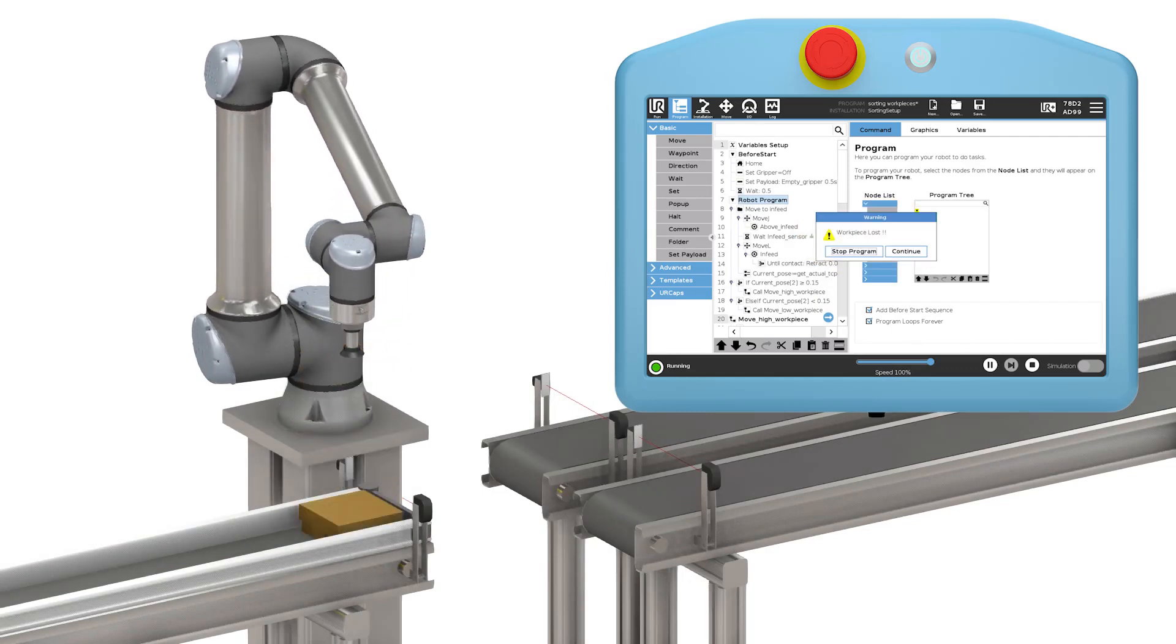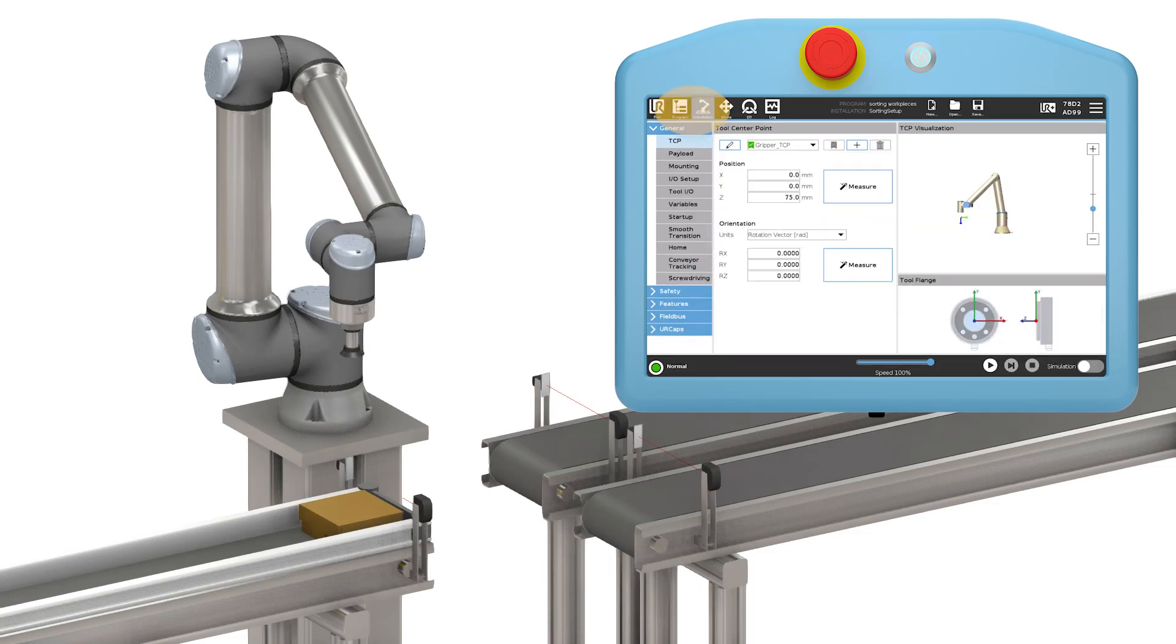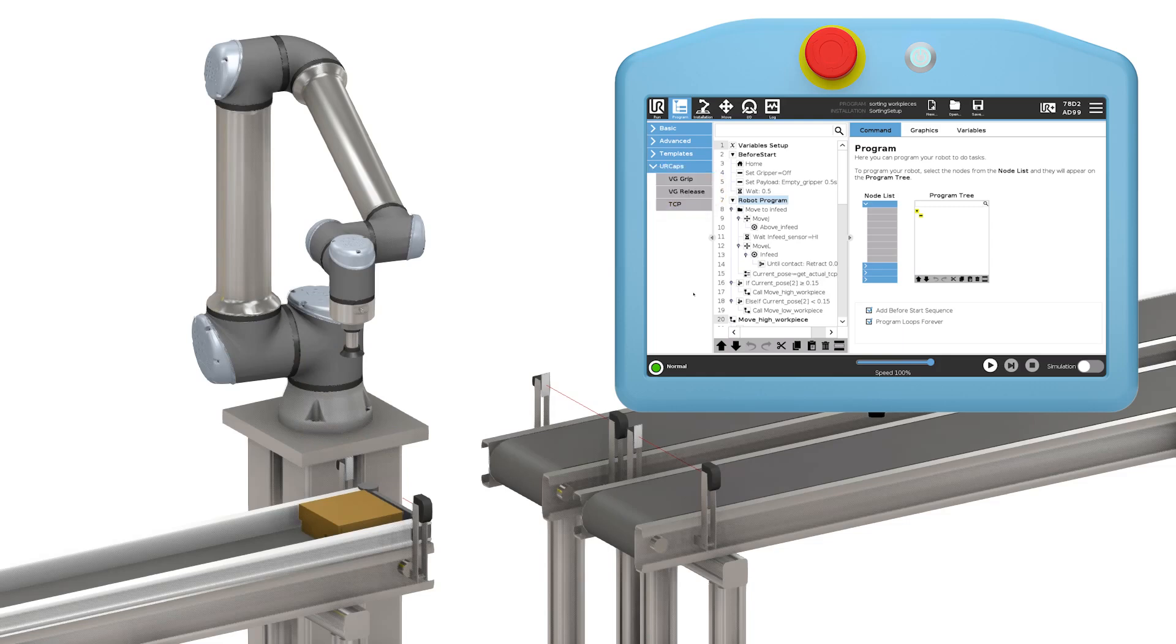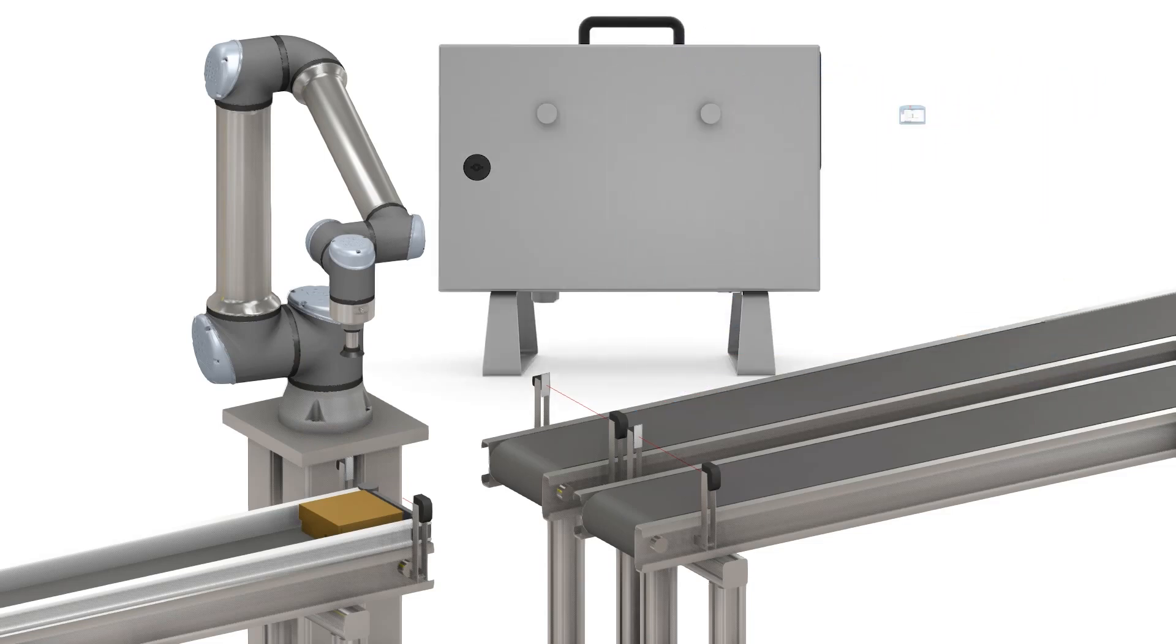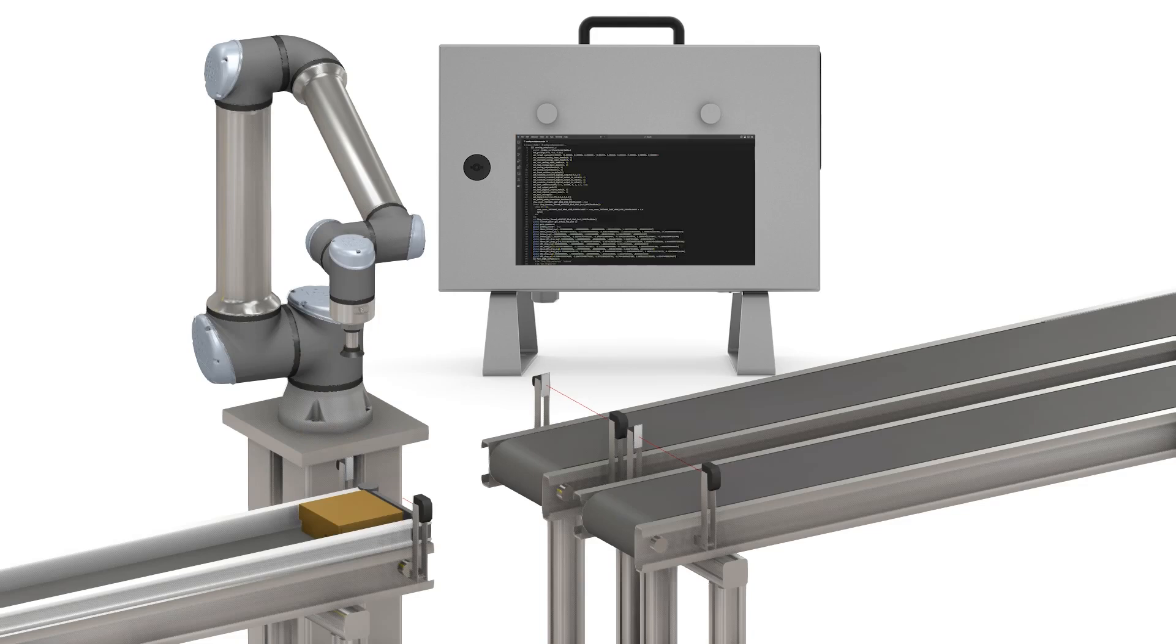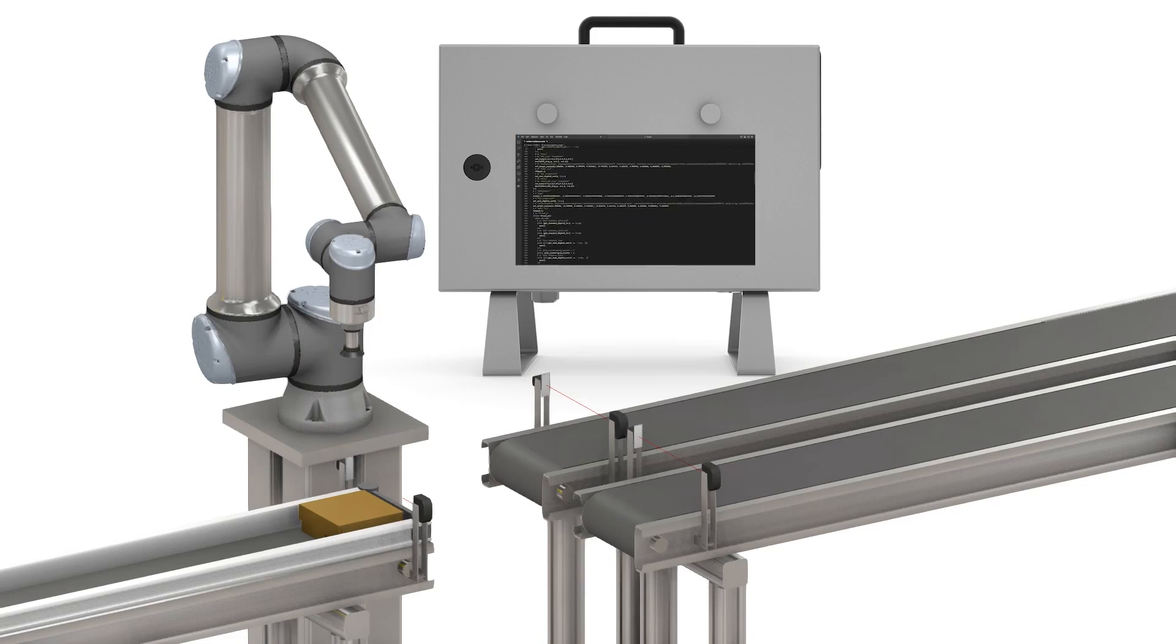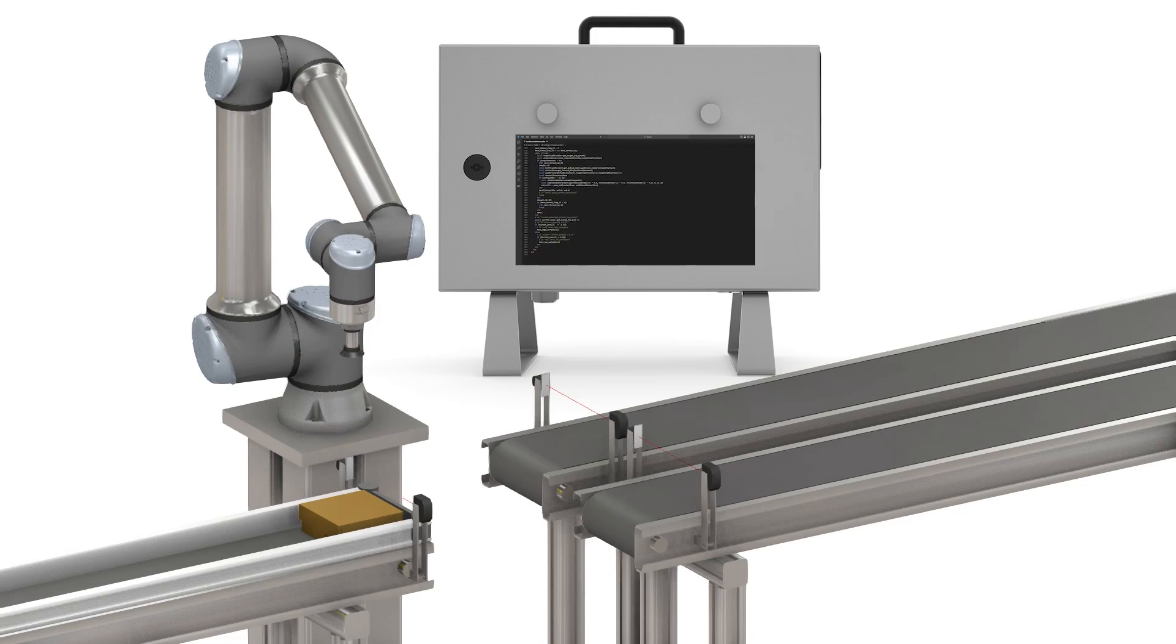So just to recap the architecture of the system. The PolyScope is the programming interface of the robot where the installation and program nodes are used to build a program. The UR caps can add functionality to the robot similar to the normal installation and program nodes but with new functionality. Everything is converted to UR script and sent to UR control which then executes the UR script program line by line with the option to call these parallel process daemon services created by the UR cap.